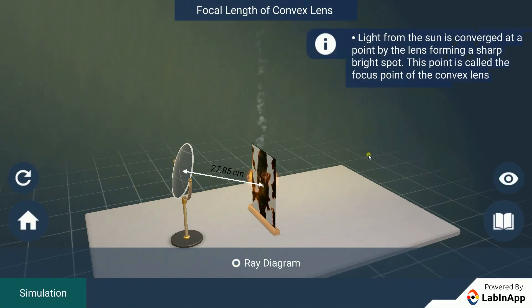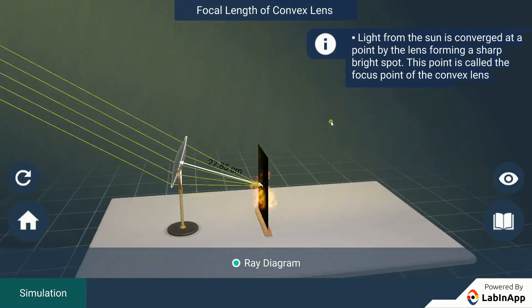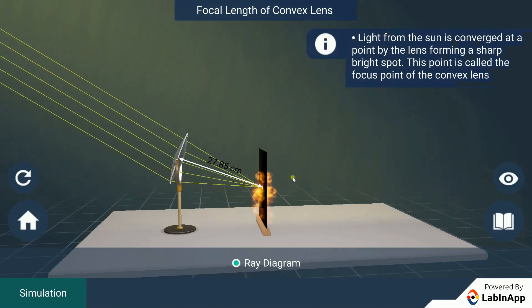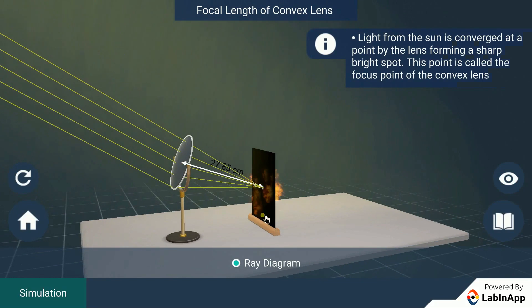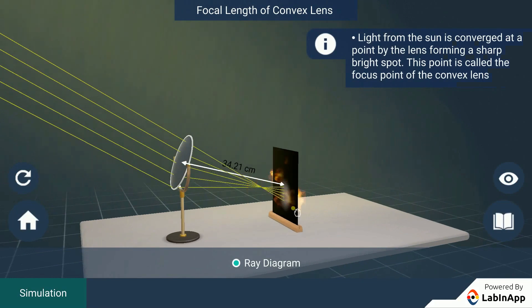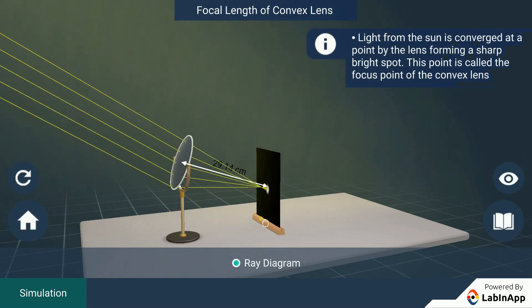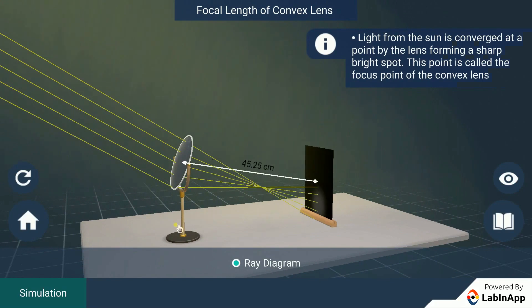The light from the sun is converged at a point, a sharp bright spot by the mirror. This point is the focus point of the convex lens where all the sun rays concentrate or converge.